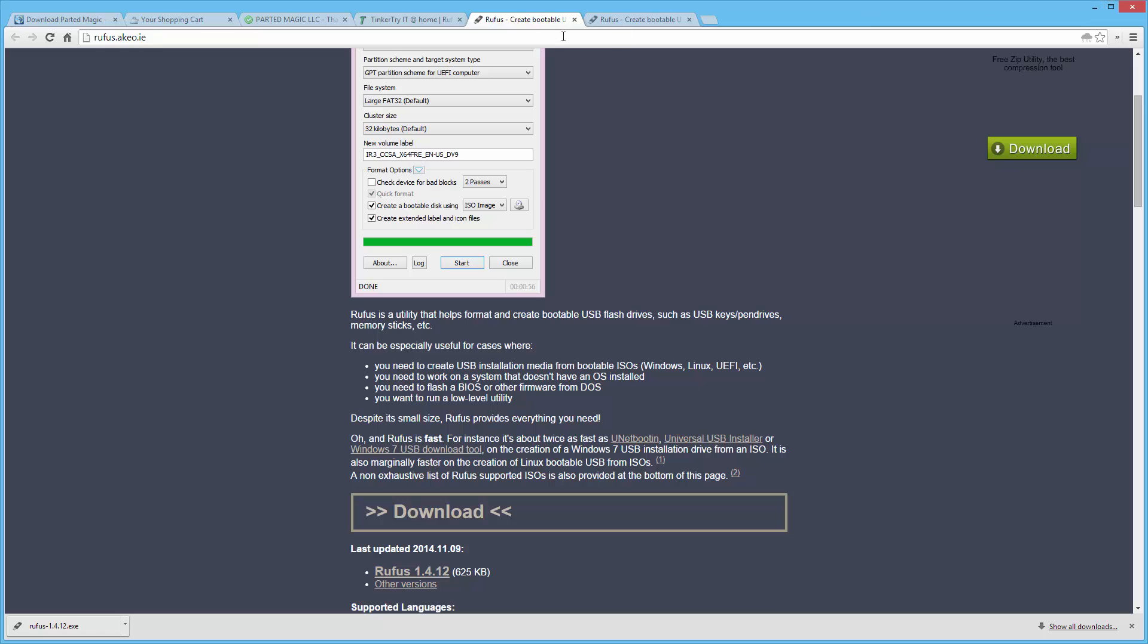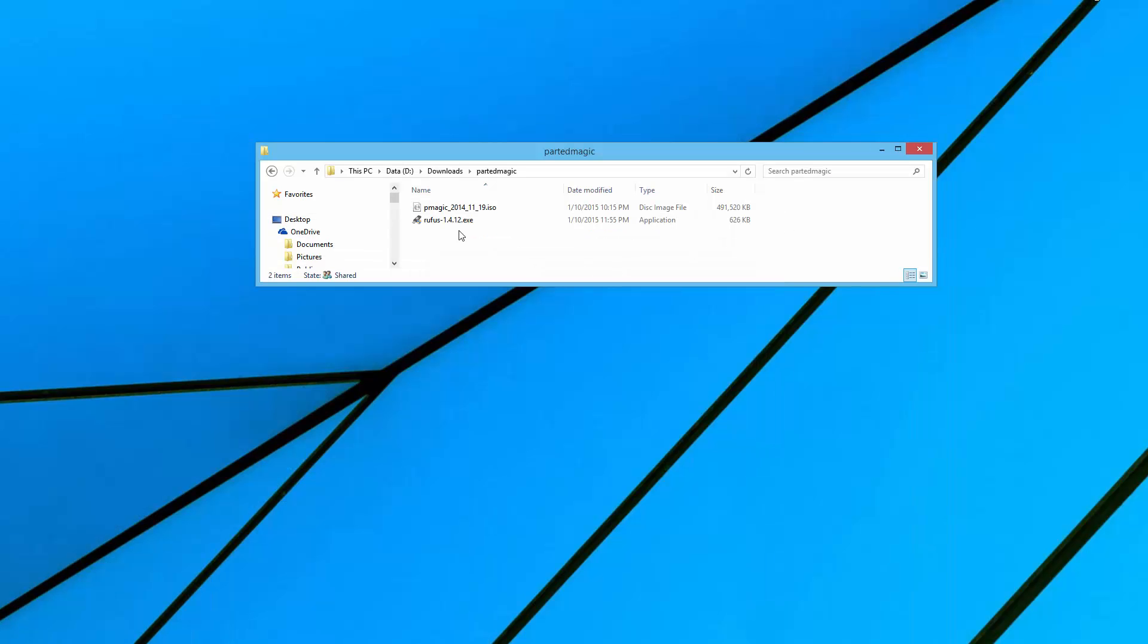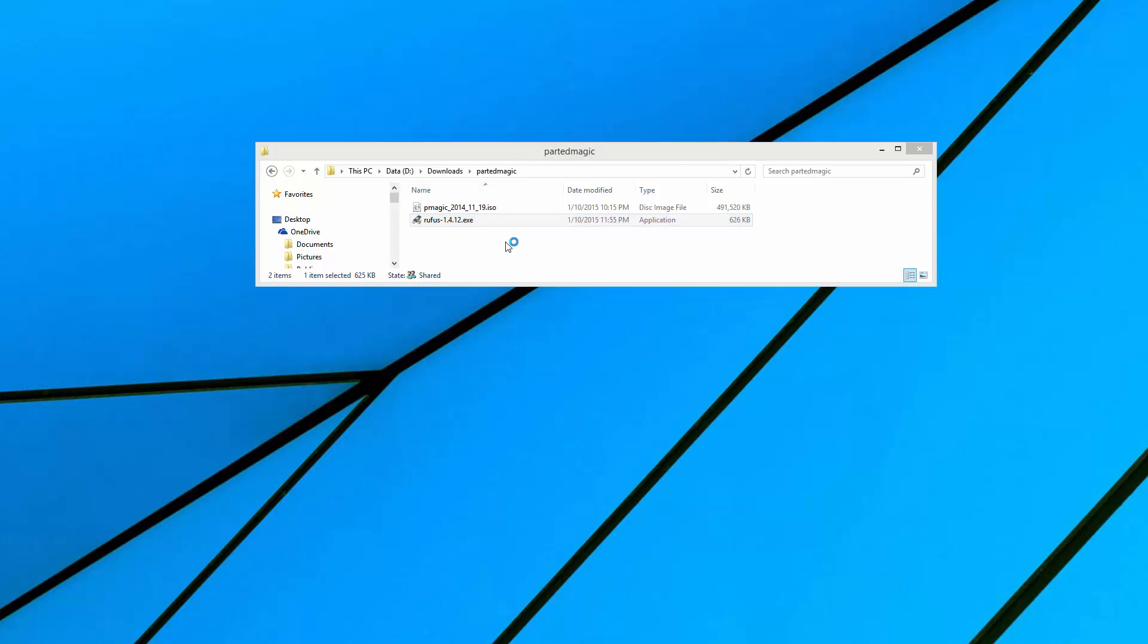So that's the downloads I did right before recording this video. There they are, two files. We need to make bootable media, bootable USB flash drive. So with Rufus, that's pretty darn simple.